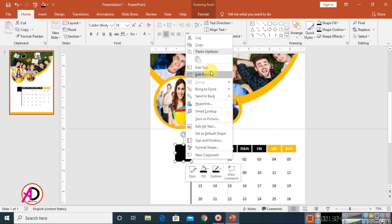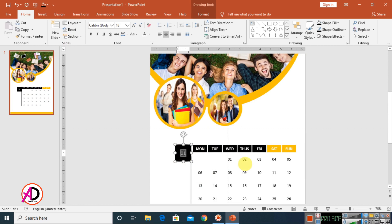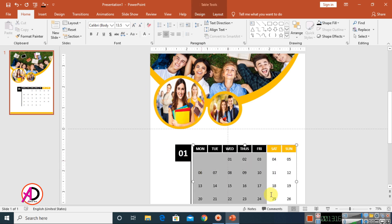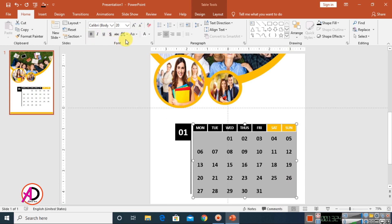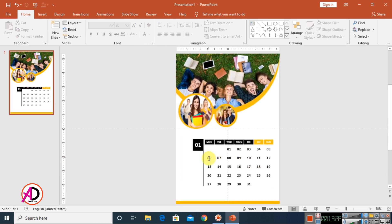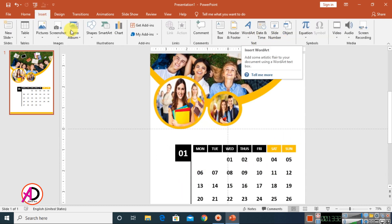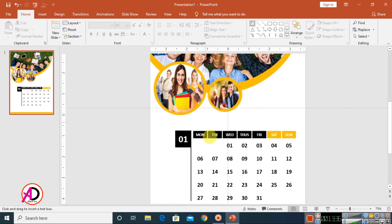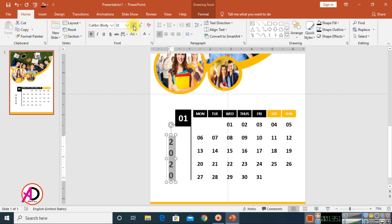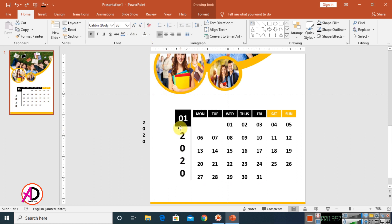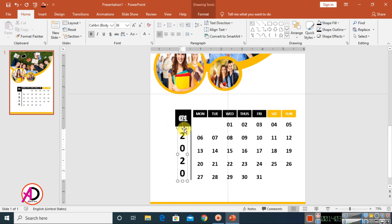Right-click on the shape, select Edit Text, and type 01. Select it, make it bold, and increase the font size. Select the table text as well and increase the font size. Click Insert, then click on a Text Box, and type the year: 2020. Select all that text, make it bold, increase the font size, and drag it into position.